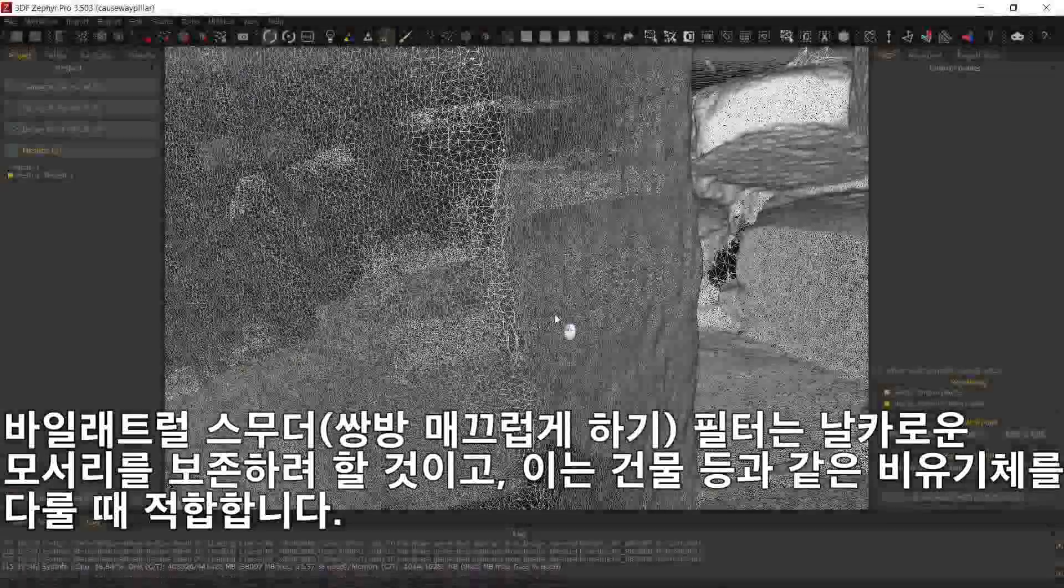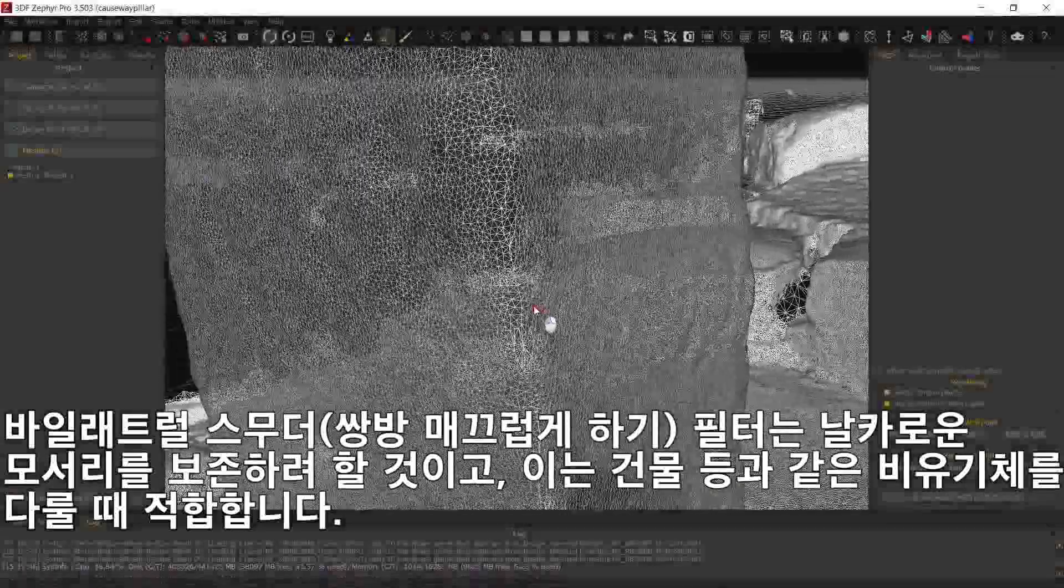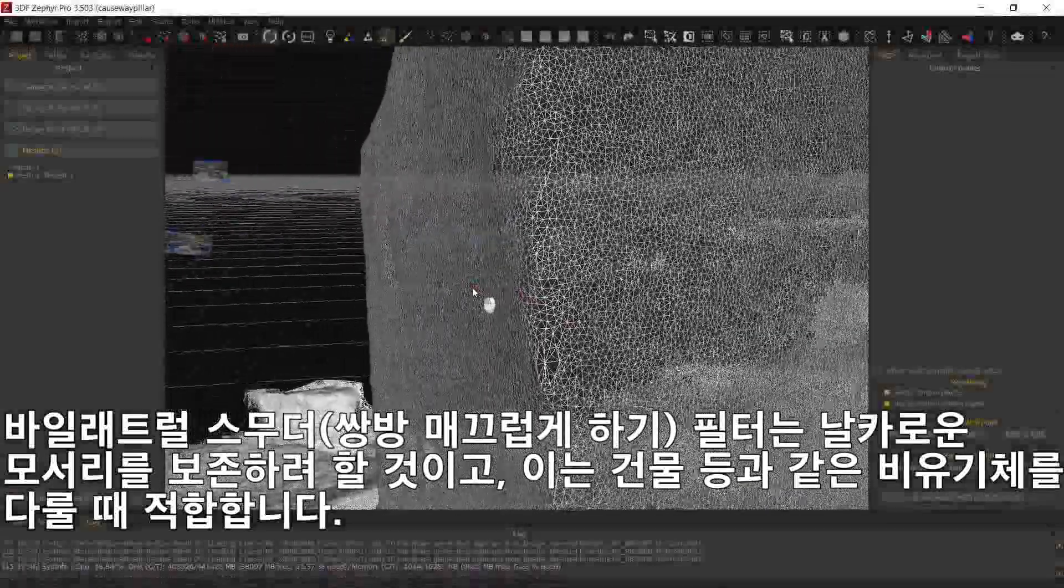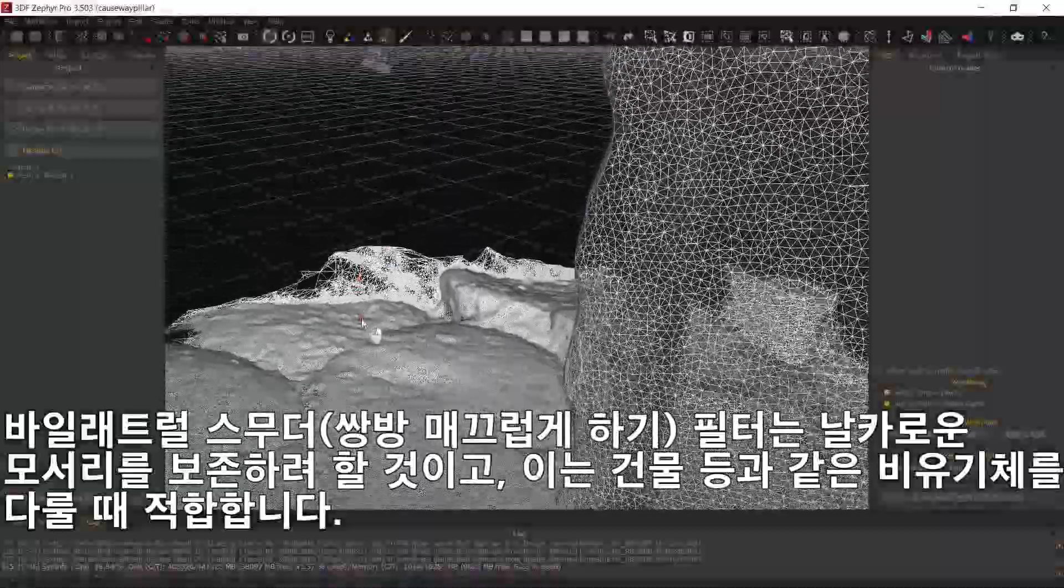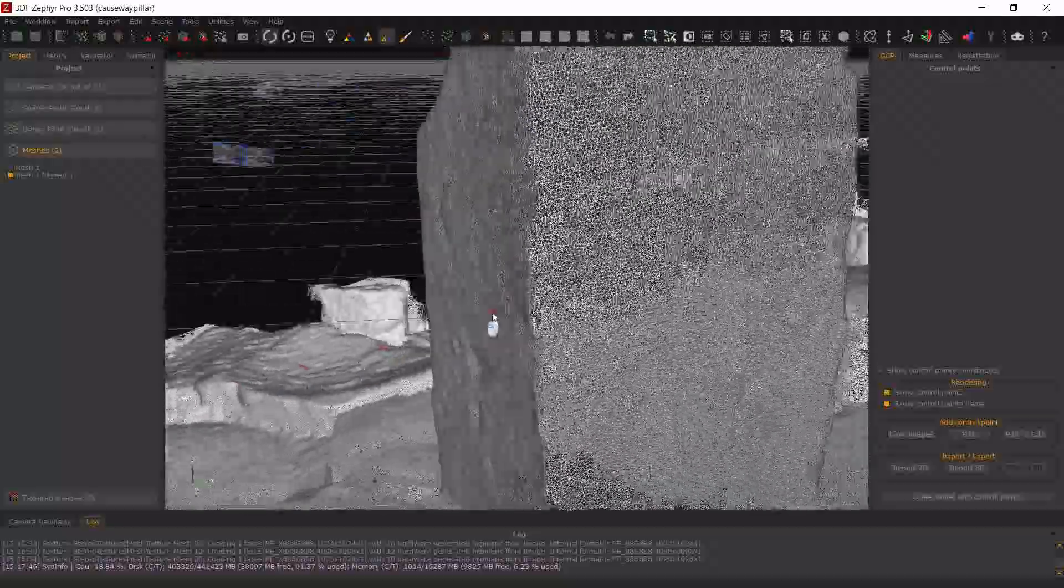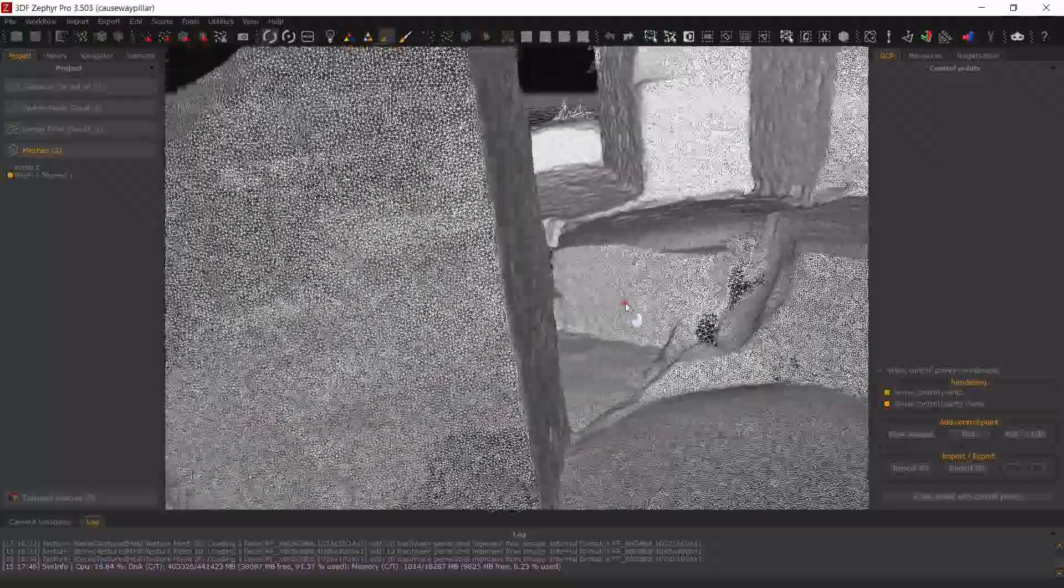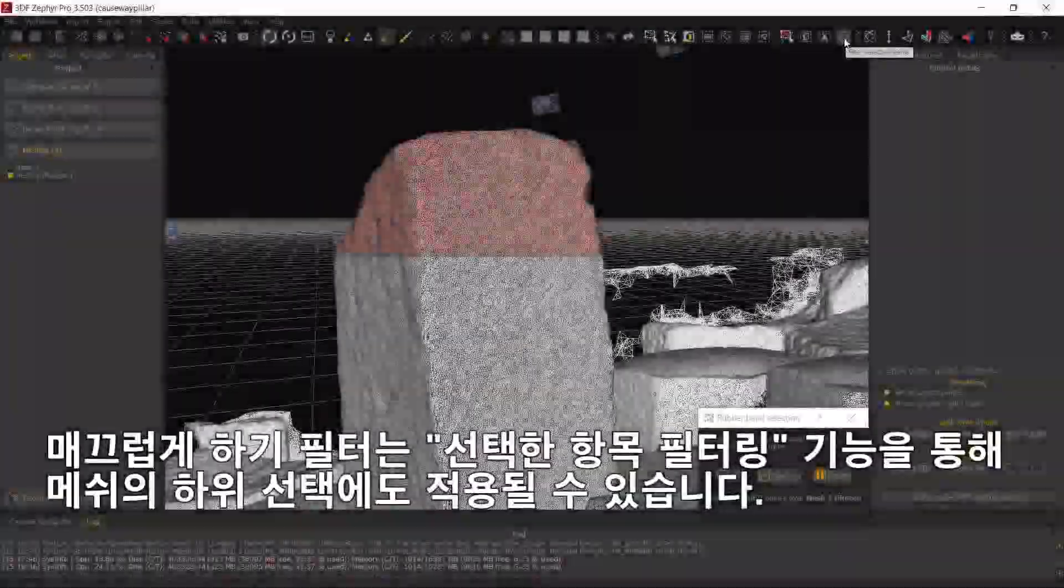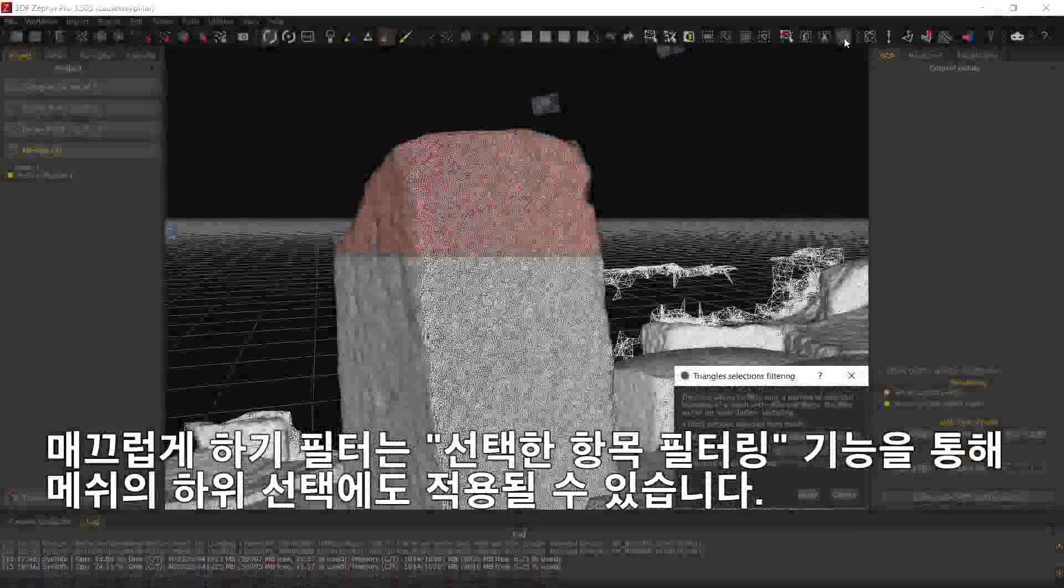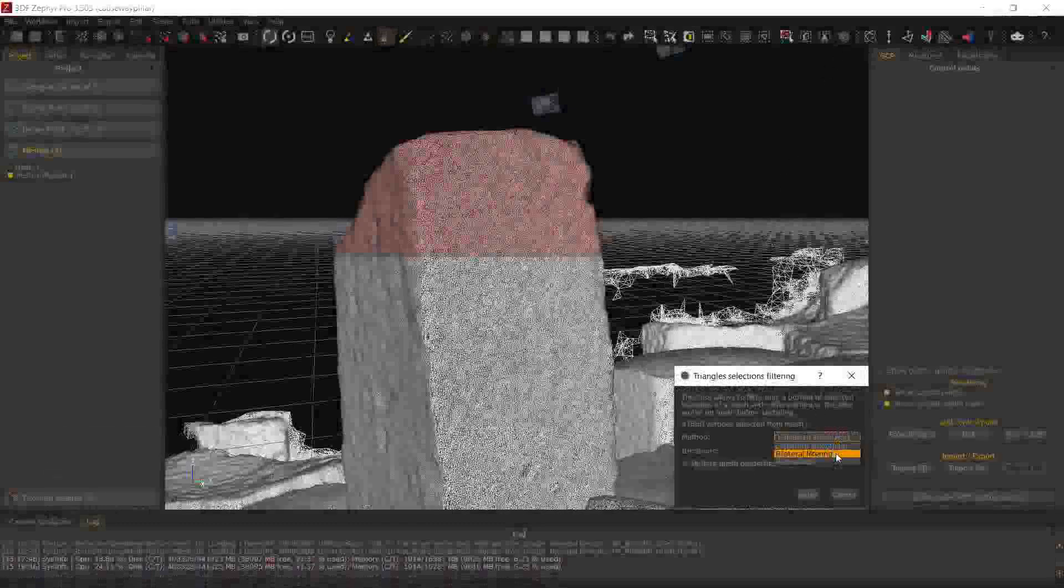The bilateral smoother will try to keep sharp edges, so it's more suitable for non-organic subjects such as buildings, objects and such. Smoothers can also be applied to a sub-selection of a mesh using the Filter Selected Items button.